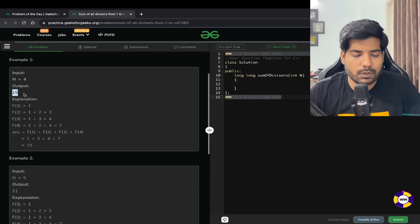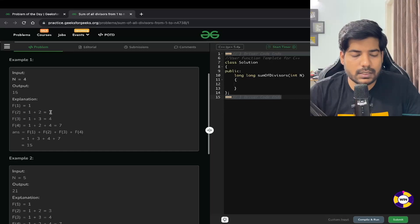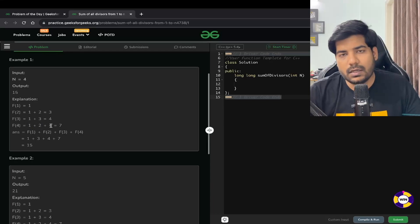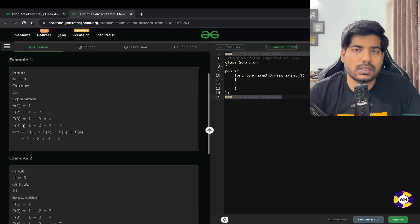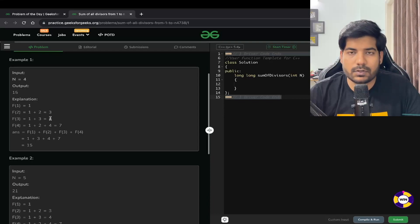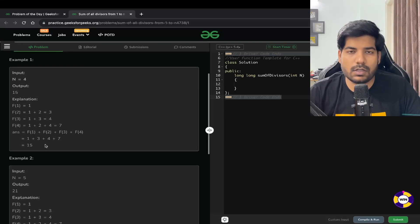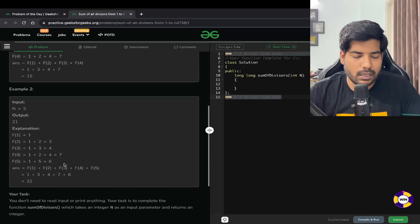For example, if n equals 4, the output is 15. f(1) = 1, f(2) = 1+2 = 3, f(3) = 1+3 = 4, and f(4) = 1+2+4 = 7. Summing them: 1+3+4+7 = 15. So for each number from 1 to n you find the sum of all its divisors, then sum those up and return the result.